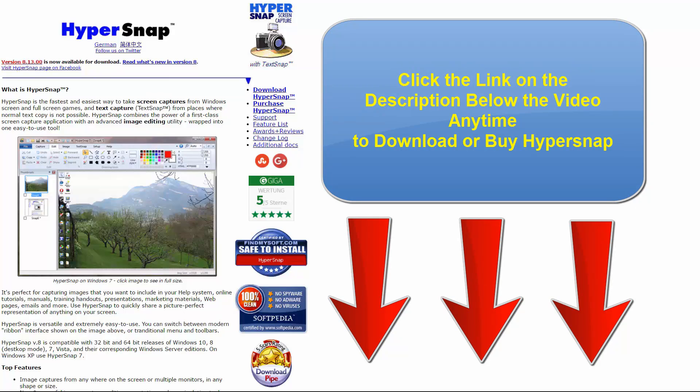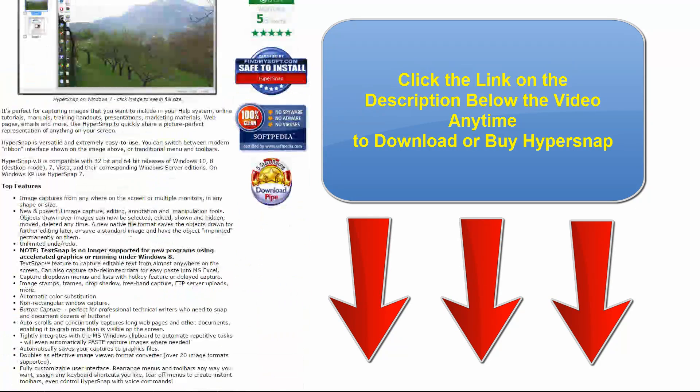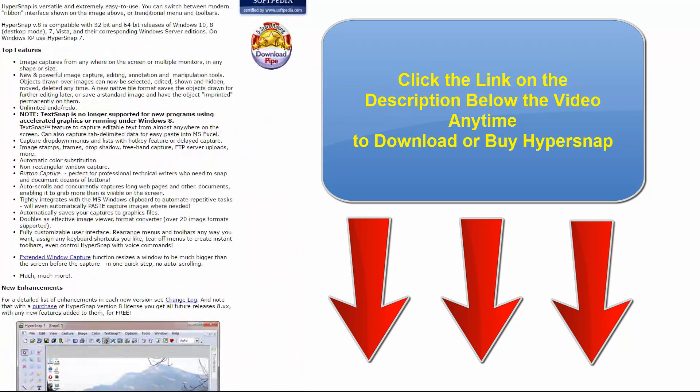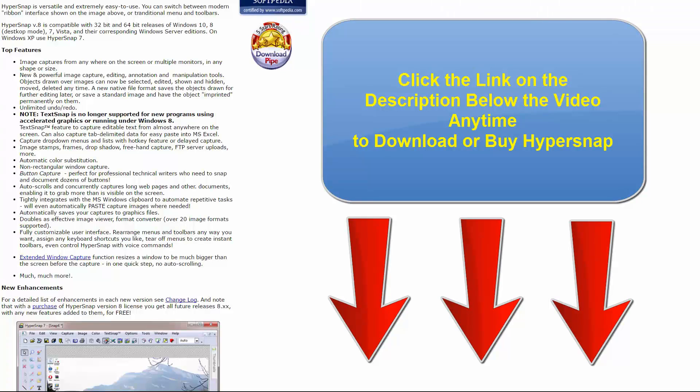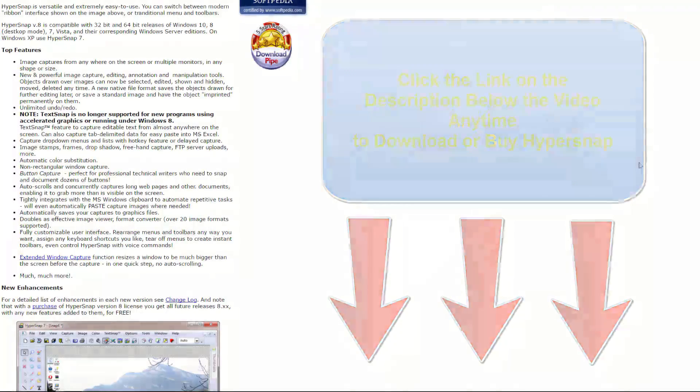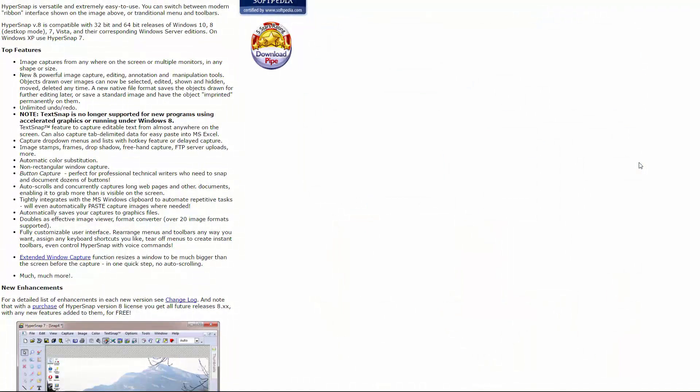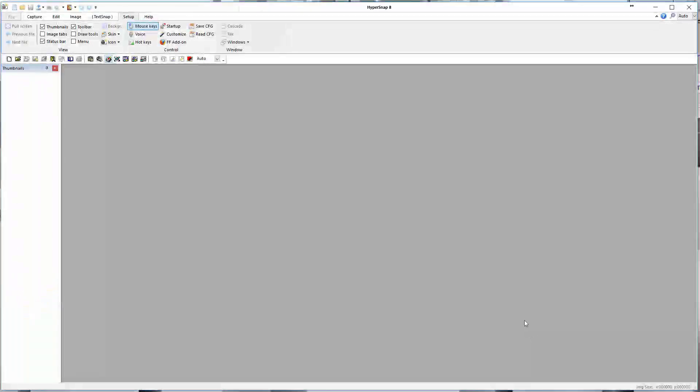That being said, we're going to be taking a look at the full version of HyperSnap today, which gives you access to all the features as well as removes the watermark. If you want to get the free trial, you can use our link down below to demo and try the app, just keep in mind you will have that watermark. Let's go ahead and take a look at the app.